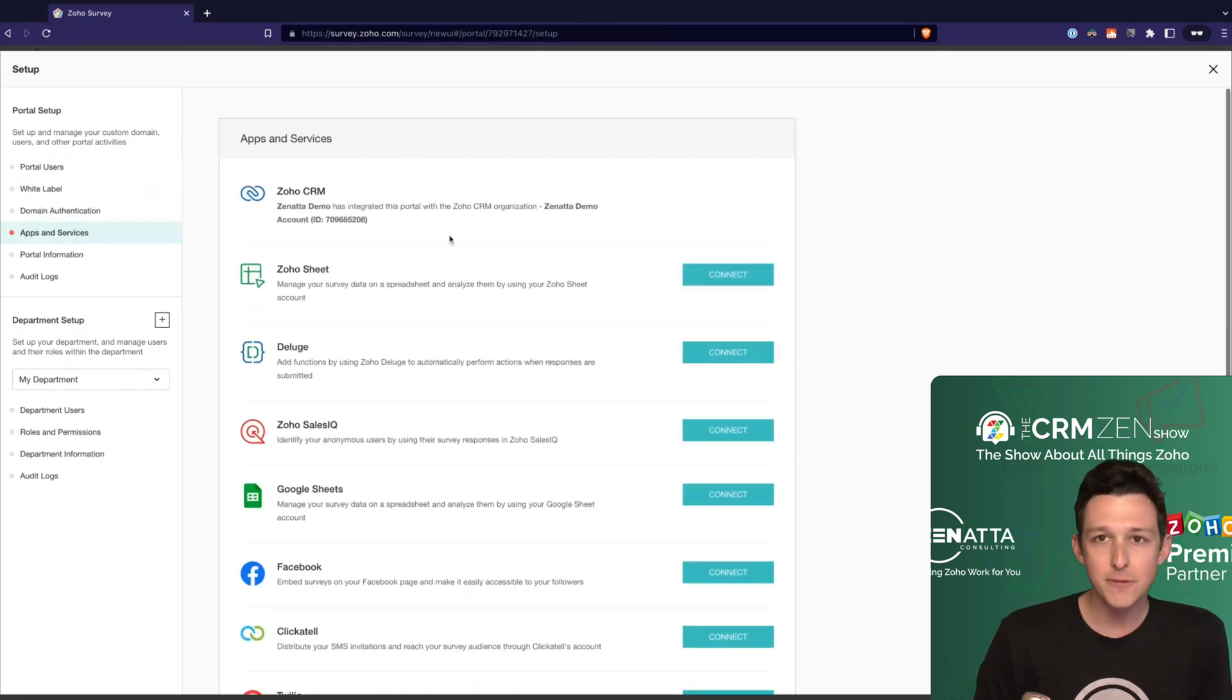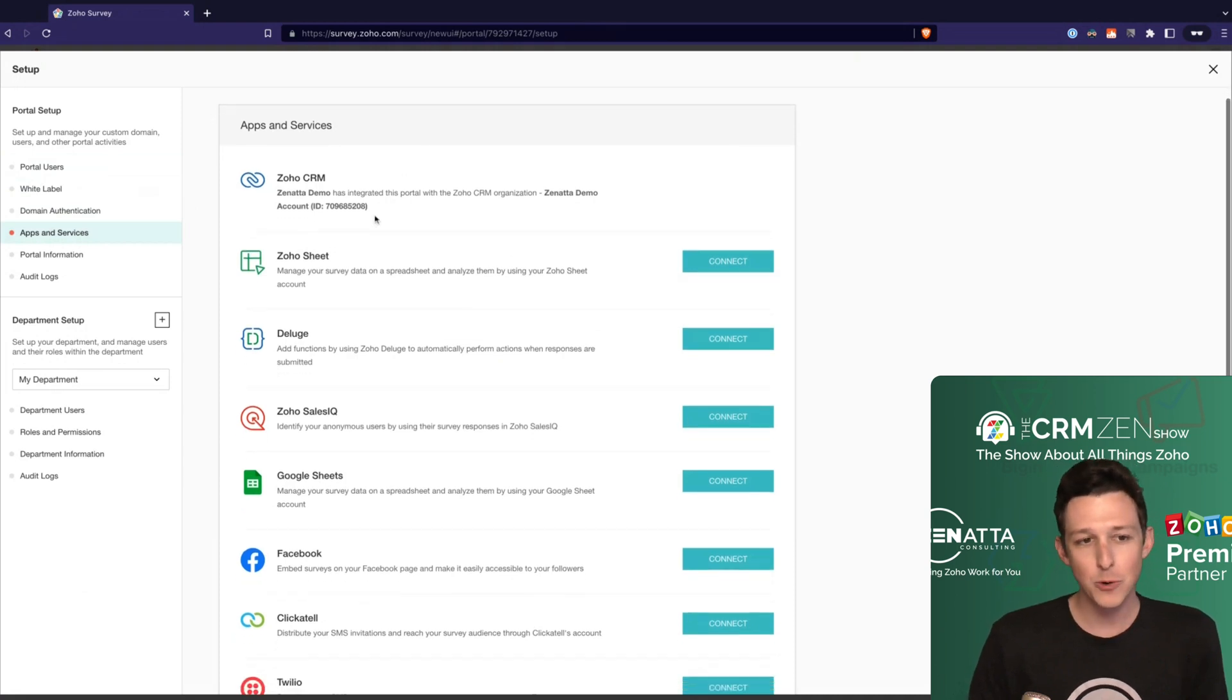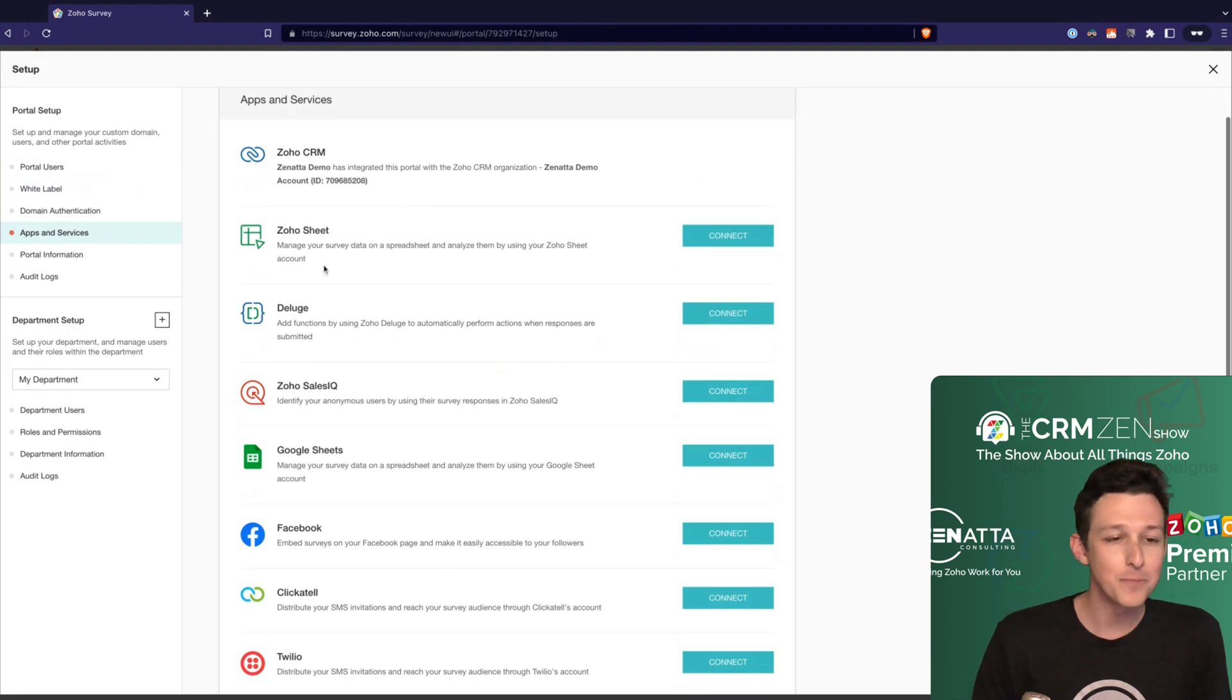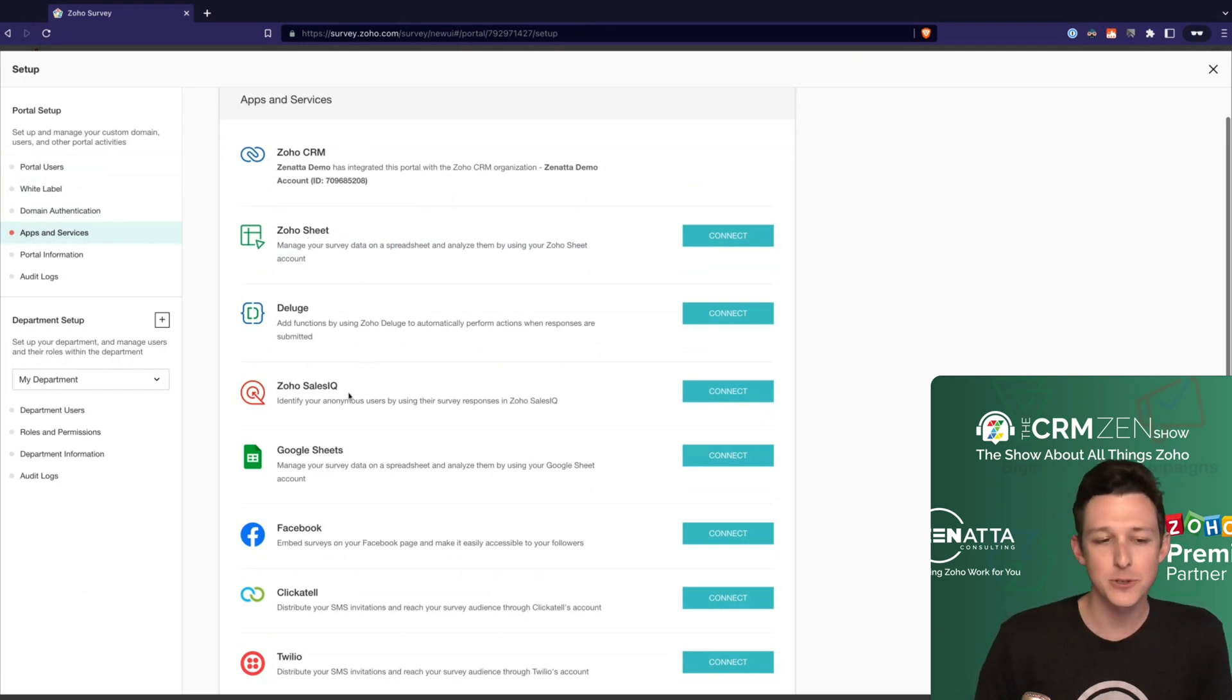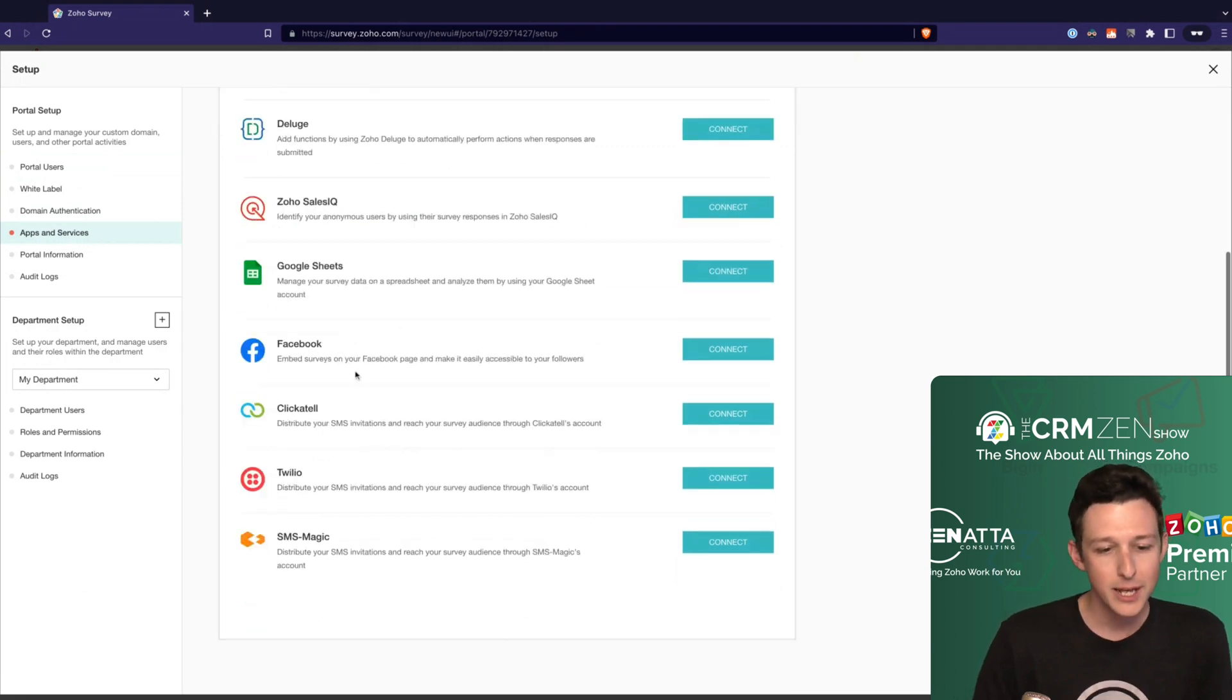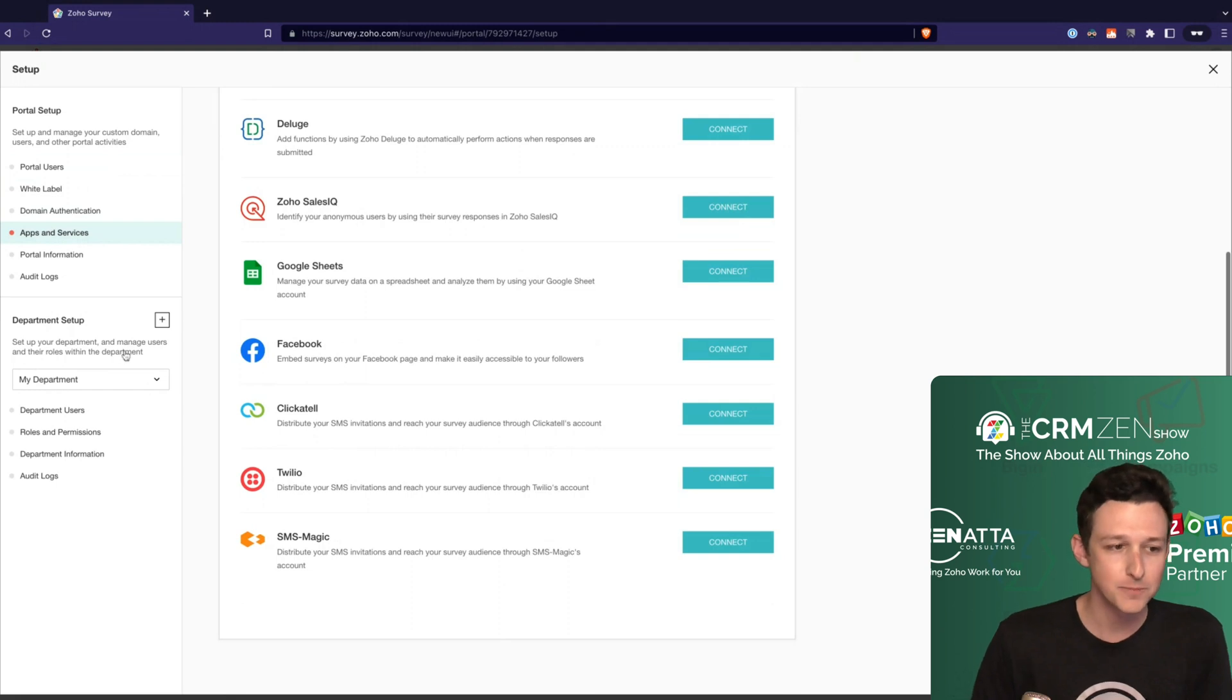There are a variety of integrations to the various other Zoho applications. Big one of course is going to be Zoho CRM, but other ones I'll highlight - you can have all of your survey data write to a Zoho Sheet. It's actually not a bad idea, it's much easier to report on if you have it do this rather than using the default data. You can trigger Deluge functions after a survey has been submitted, offer up surveys through Sales IQ, and then a variety of other options like Clickatel, Twilio, and SMSMagic really just around SMS distribution of the surveys.